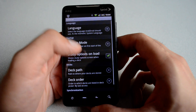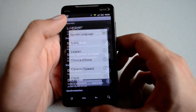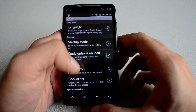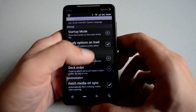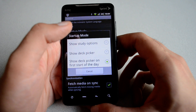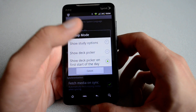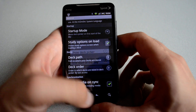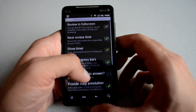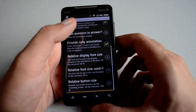If you go to preferences, you see a different list of options — the language for AnkiDroid, so you can select different languages for the user interface. You can click on the startup mode; for example, if you want to show the deck picker or start on the deck itself, you can do that.